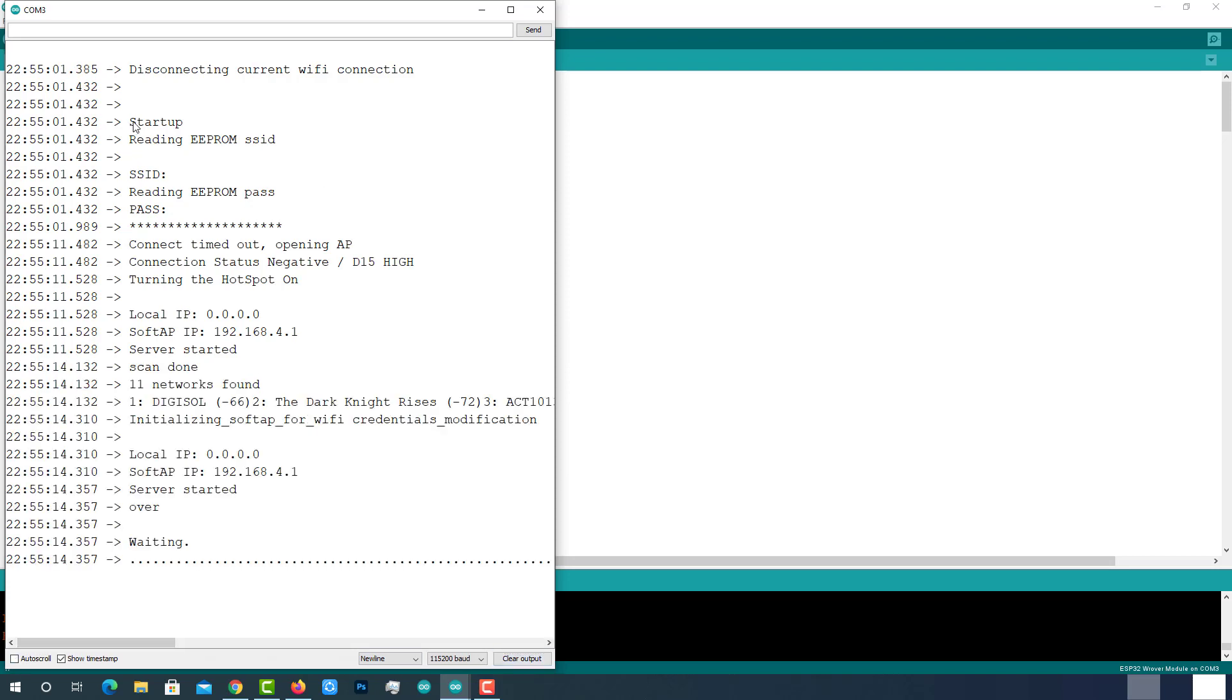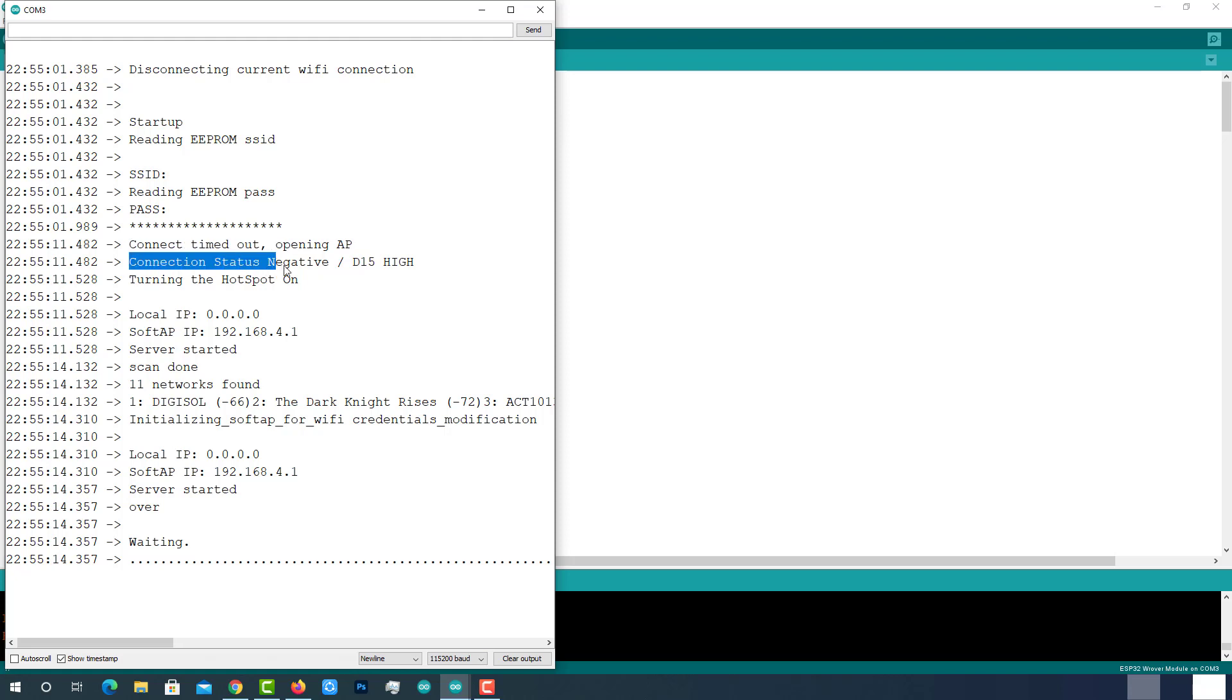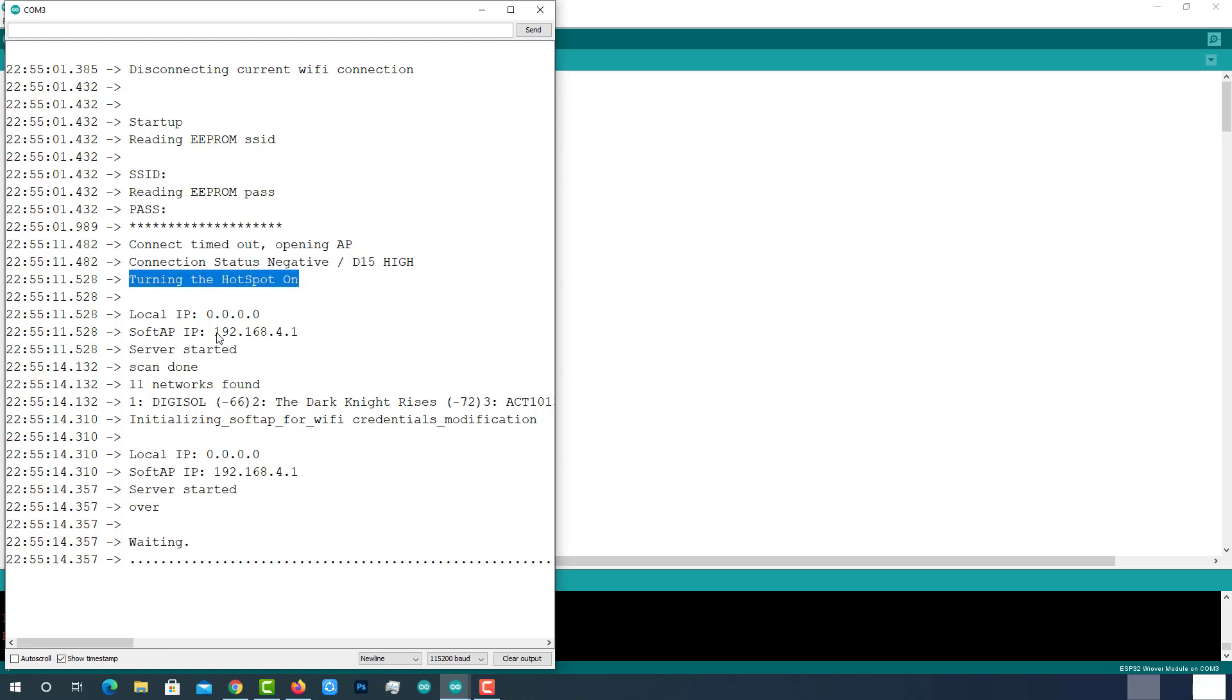On the Serial Monitor, we can see ESP32 read the SSID and password from the EEPROM, but there is nothing. So with that empty SSID and password, it tried to connect but failed. So the connection status is negative. Now created its own access point to allow us to update the Wi-Fi credentials with the IP address 192.168.4.1 and then started the server.